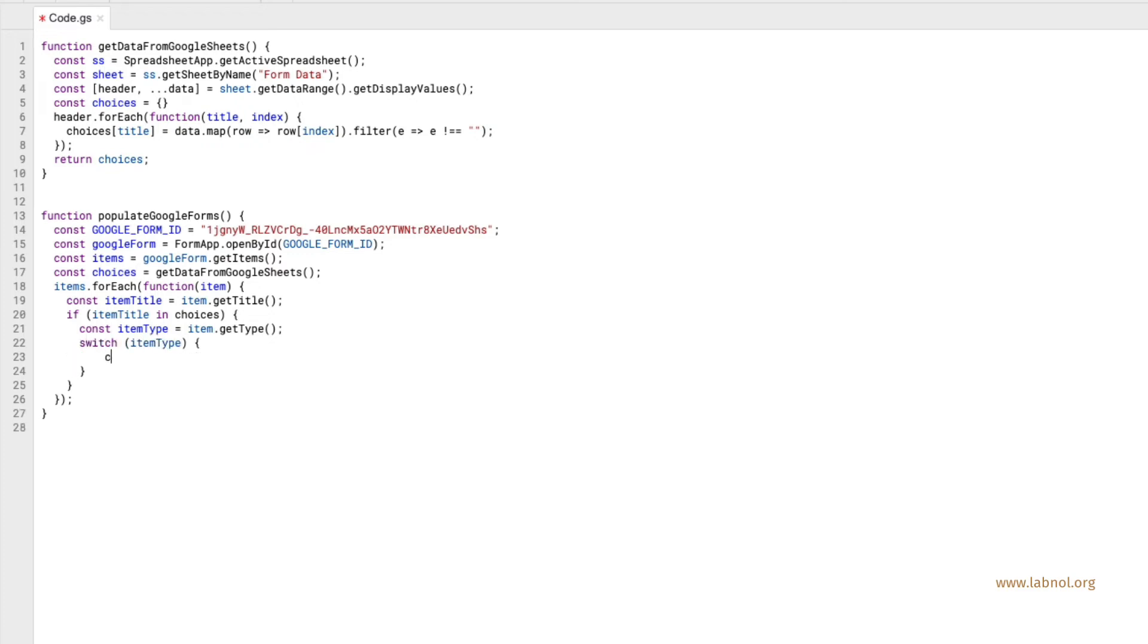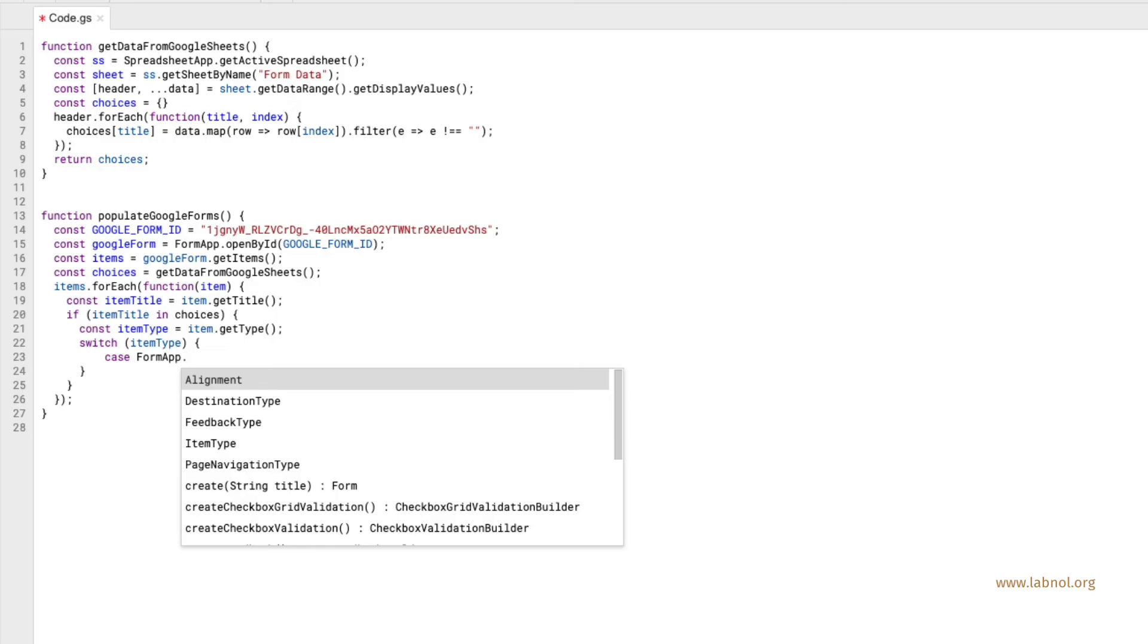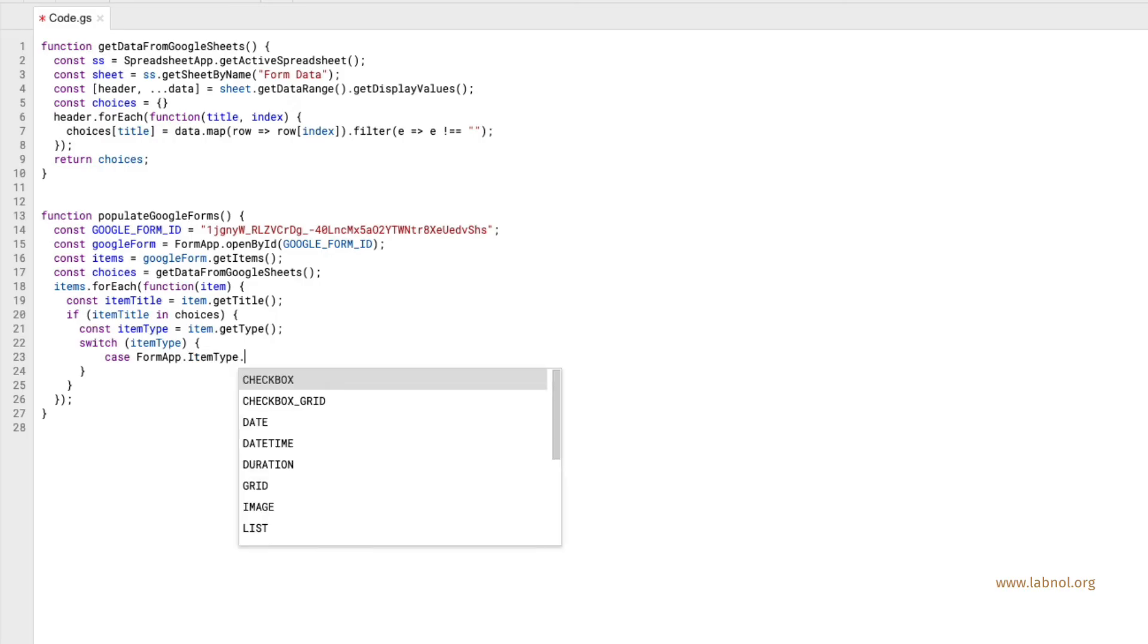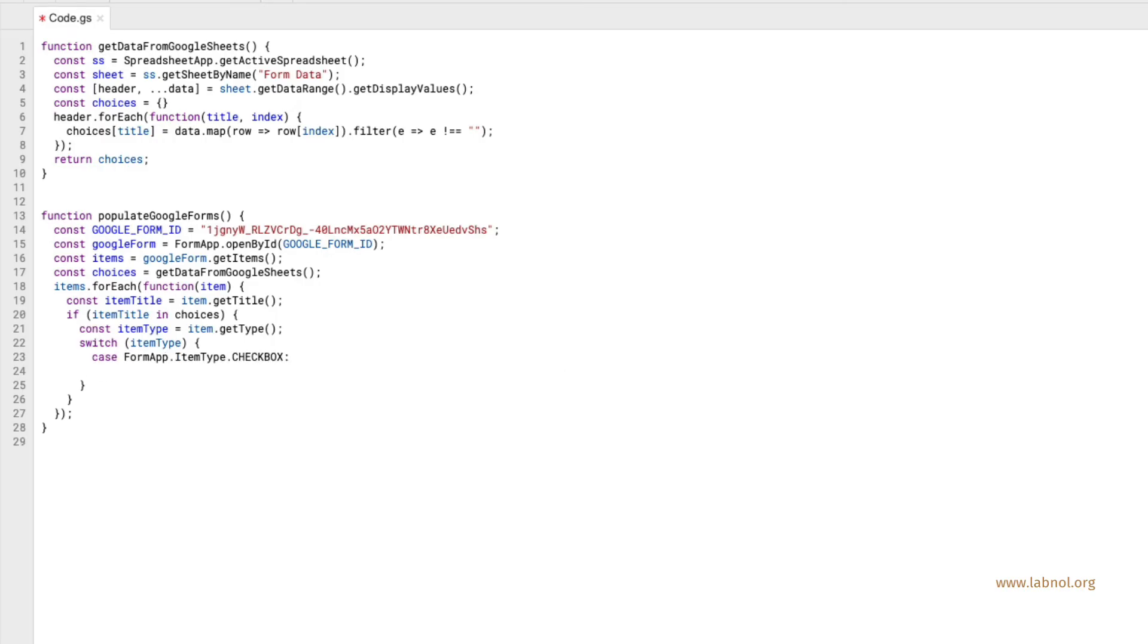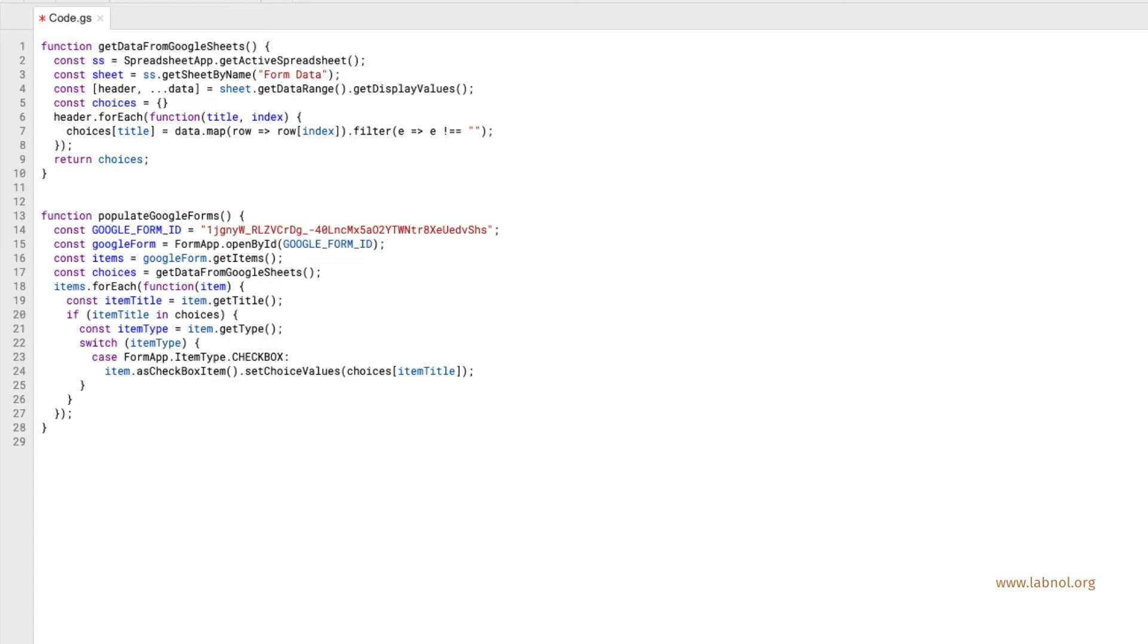I will check what type of a question it is because choices can be available for drop downs, check boxes and multiple choice questions. So we are essentially passing our array of choices to the set choice values method and this will set all the choices for that particular question in one go.